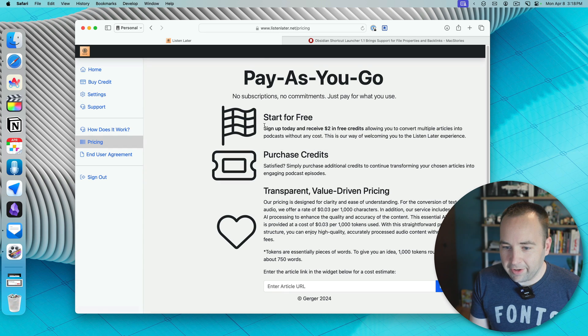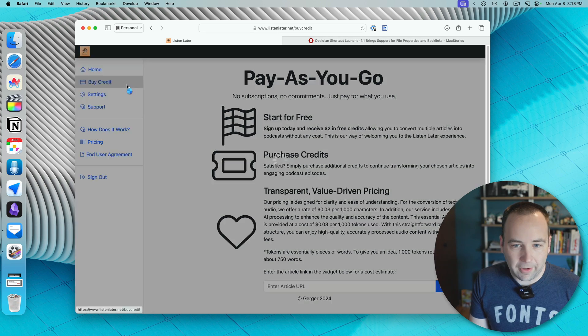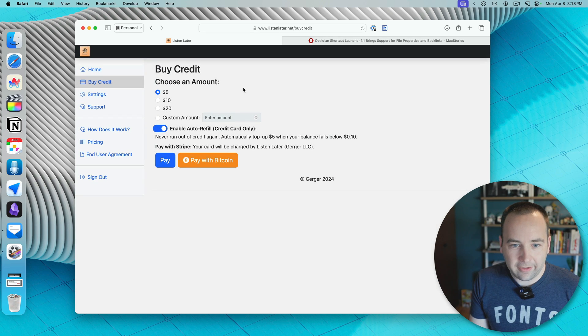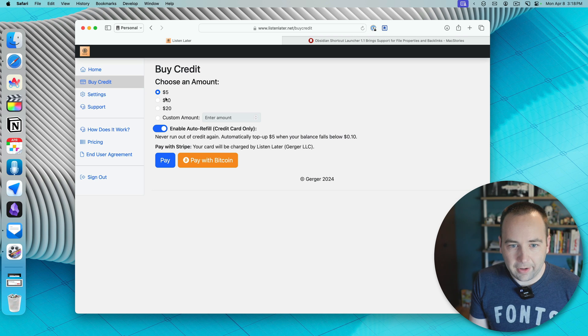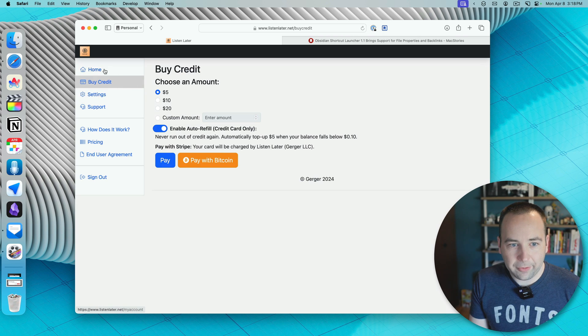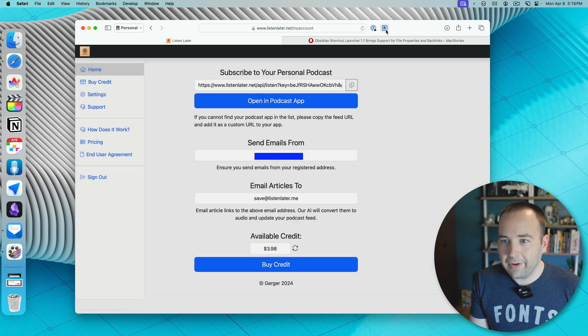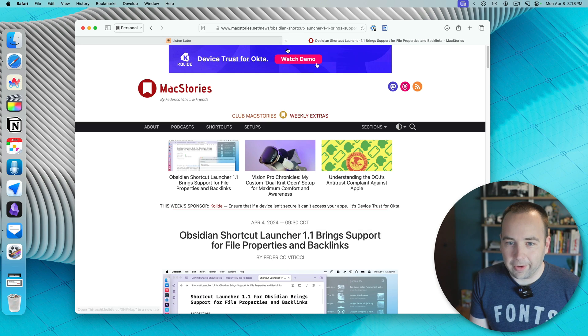So here's the pricing, which is exactly what we just looked at. If I go to buy credits, it looks like you can buy them in $5, $10, or $20 amounts. But anyway, let's go ahead and see how this works.